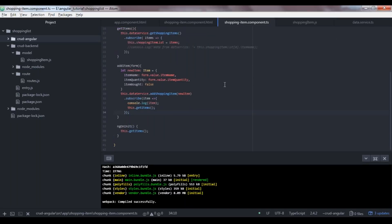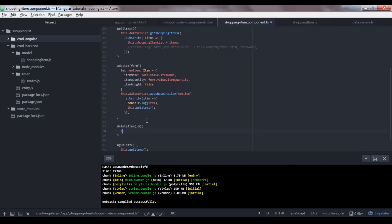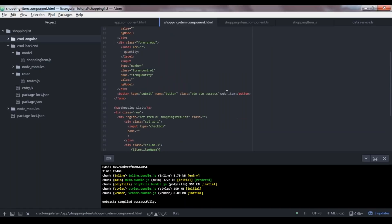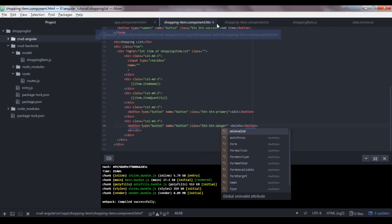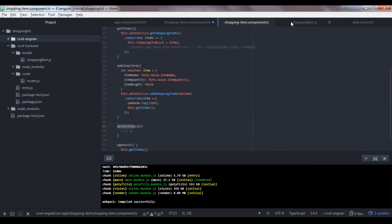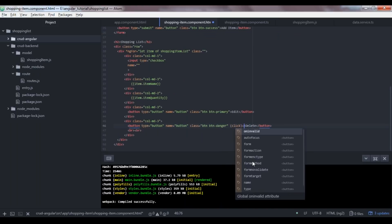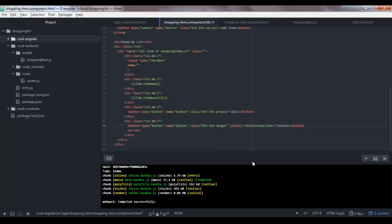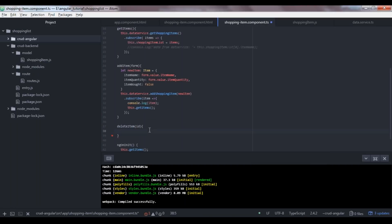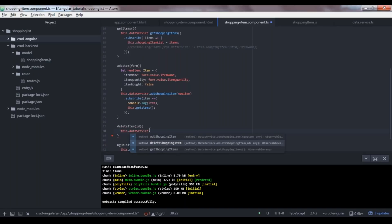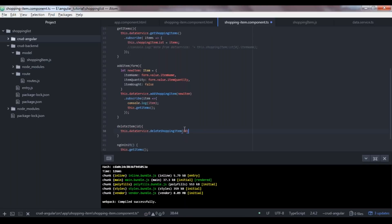Back in the component, we create a deleteItem method that receives an ID. In the template, we bind the Delete button's click event: (click)='deleteItem(item._id)'. The method calls this.dataService.deleteShoppingItem(id) and subscribes to the result.